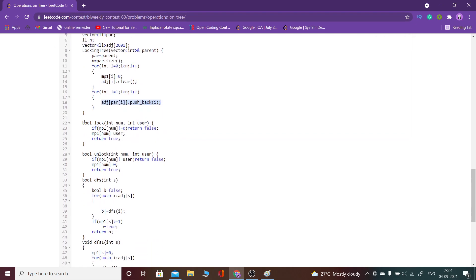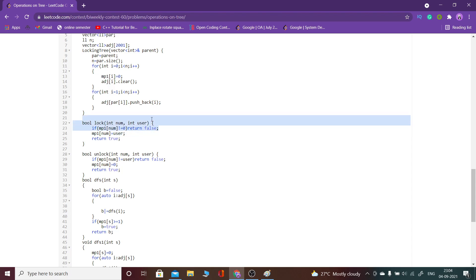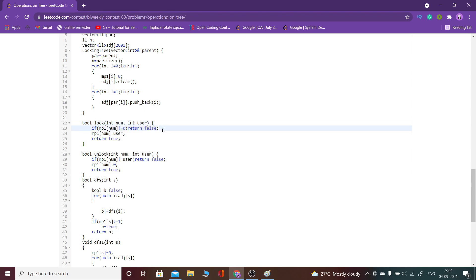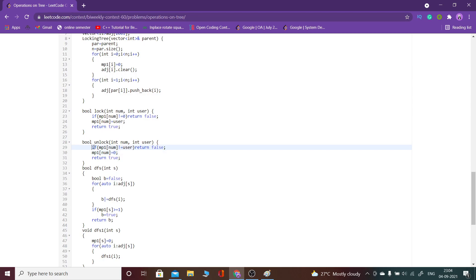For the lock function: if the node is already locked, meaning mp1 of num is not zero, I return false because we cannot lock an already-locked node. Otherwise I assign the username as the lock value for that node. For unlock: if the lock is not held by the given user trying to unlock, I return false. Otherwise I unlock the node and return true.